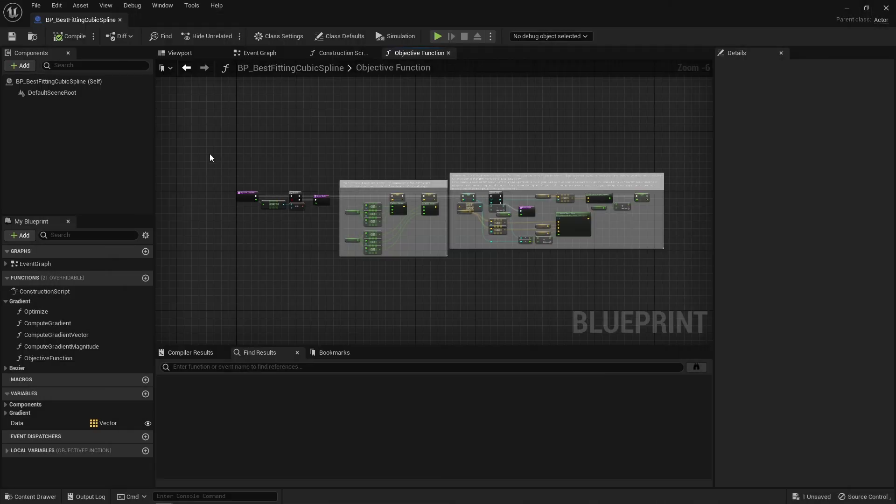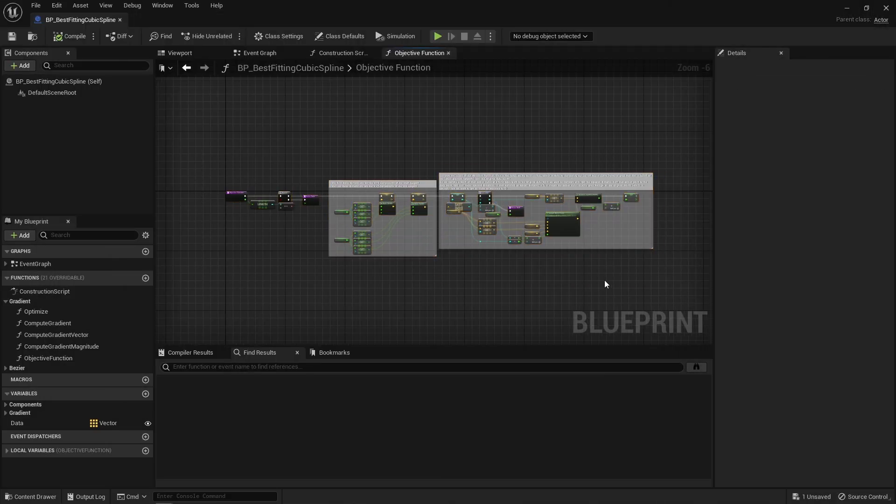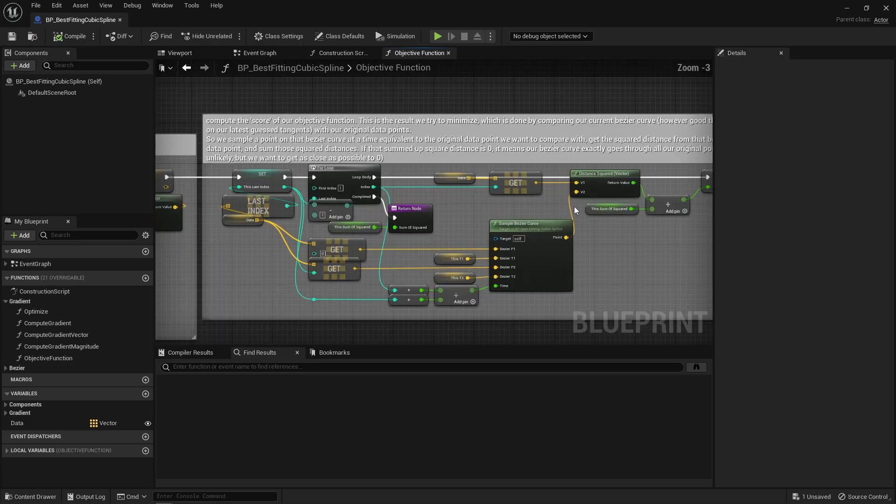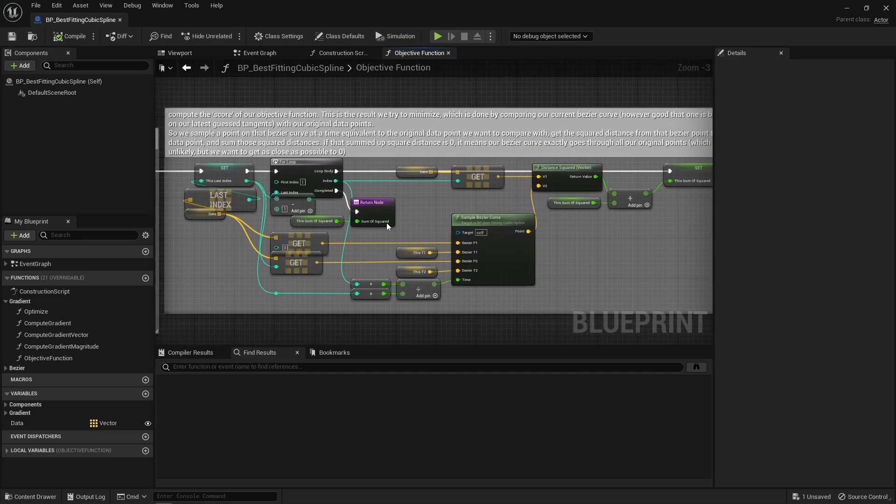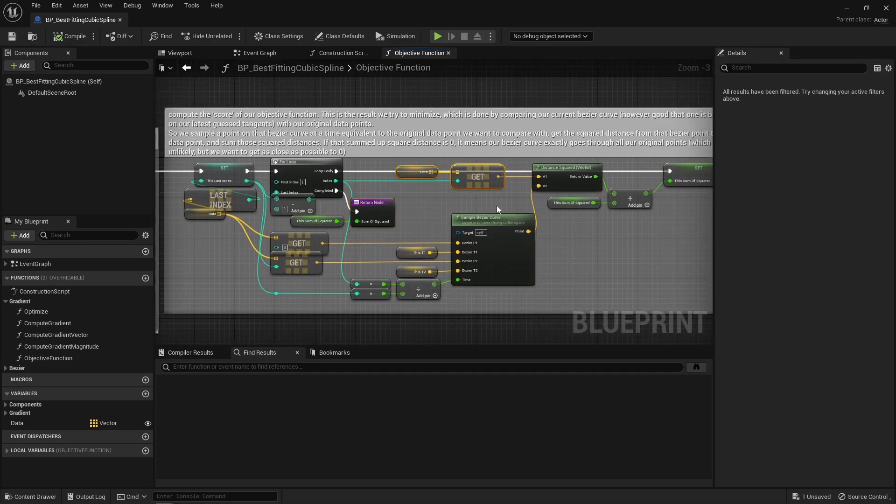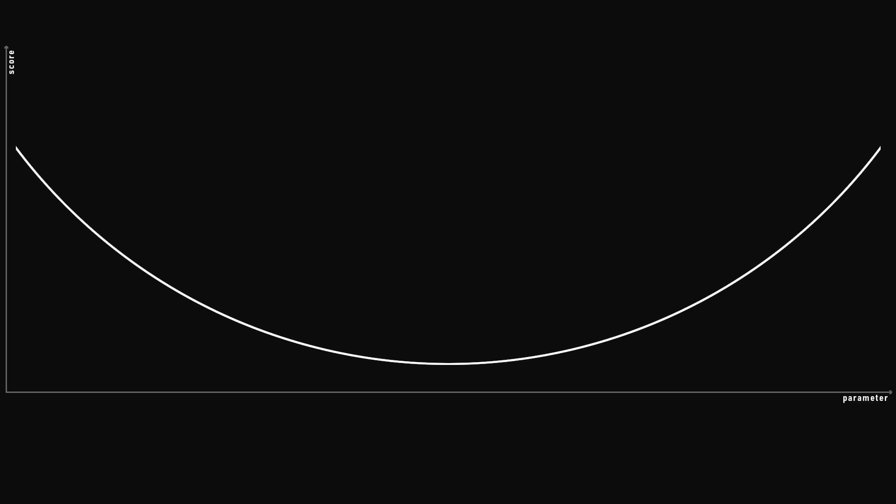I have some kind of objective function here which outputs a score based on how good that Bezier curve fits my data points, right? And I'm essentially trying to reduce that score as much as possible but I don't know how. And assuming I have a very simple objective function which takes just one parameter and outputs values that look like this.